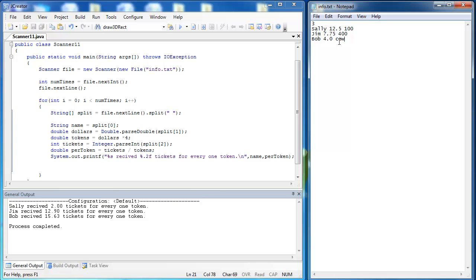This is by no means a way to say this is how to handle every text input situation. It is just a way to say, here is a basic introduction on how to take in data. Thank you.